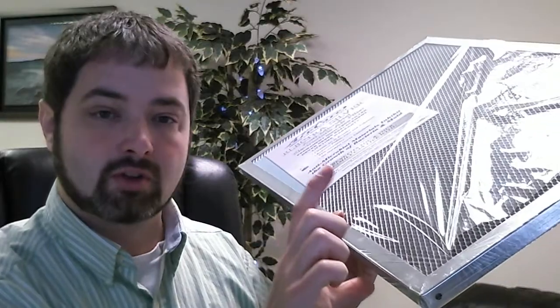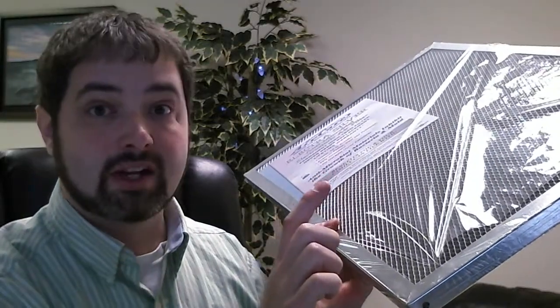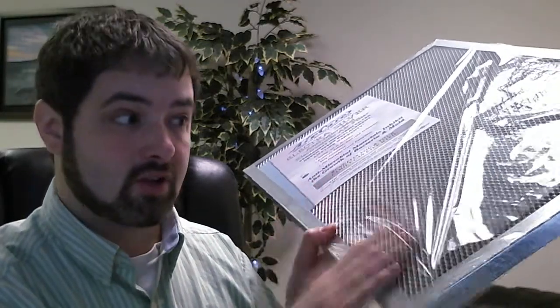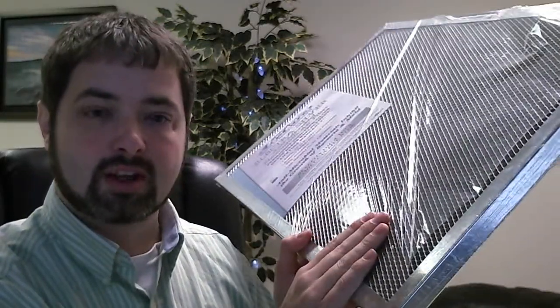They come with a certain thickness. Like if you have a five-inch filter at home, you're not going to get a five-inch filter like this.